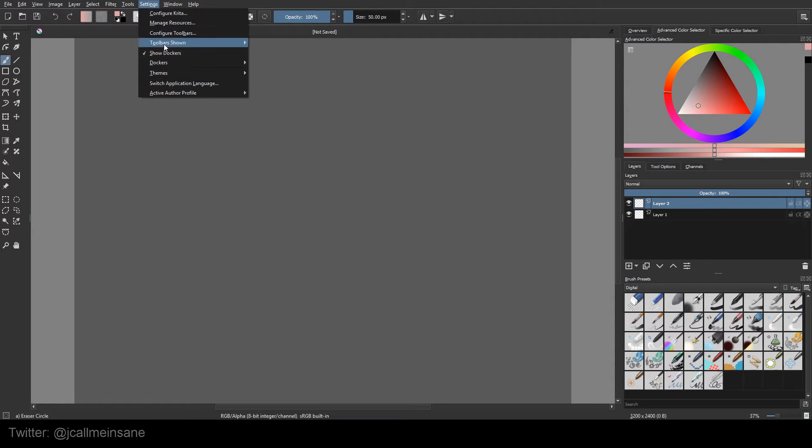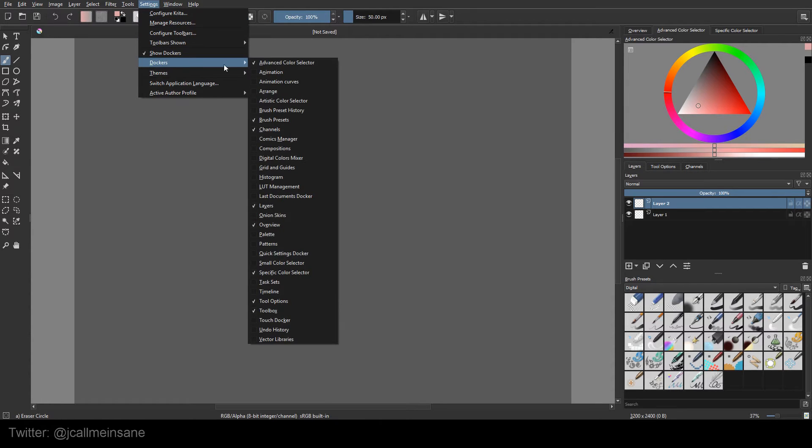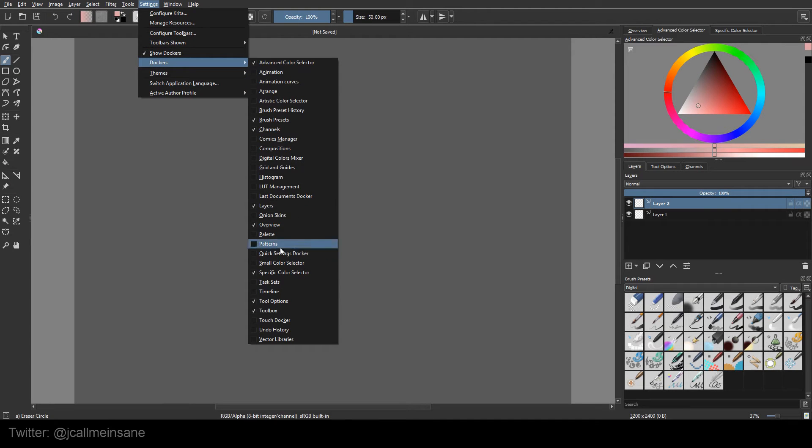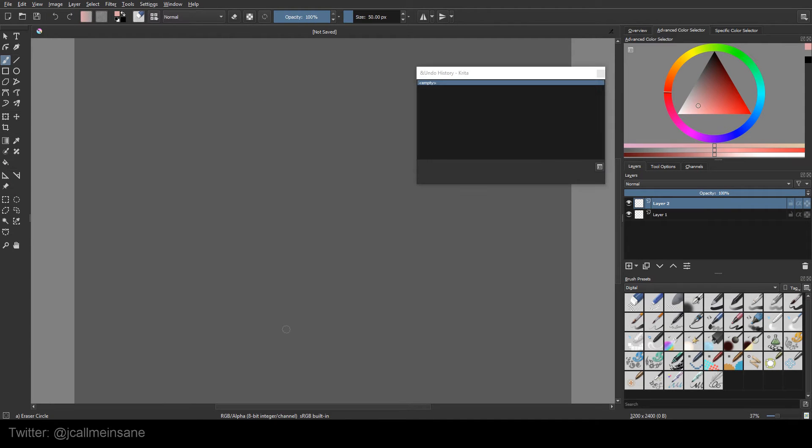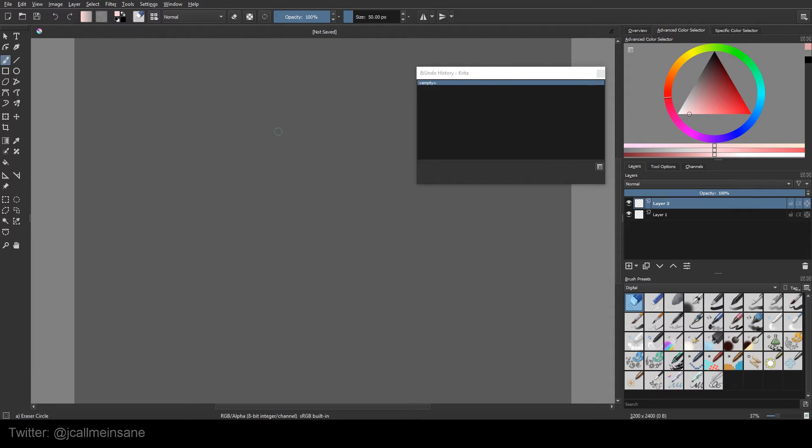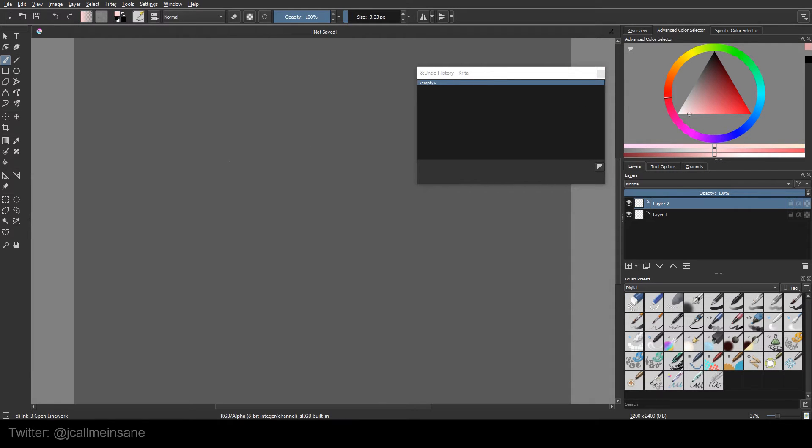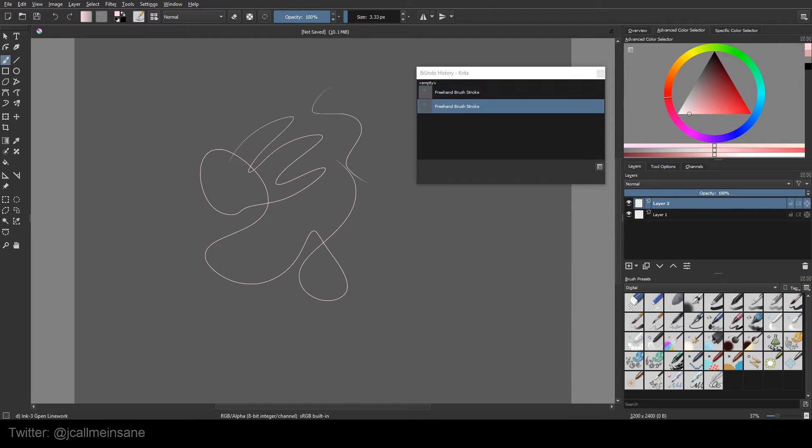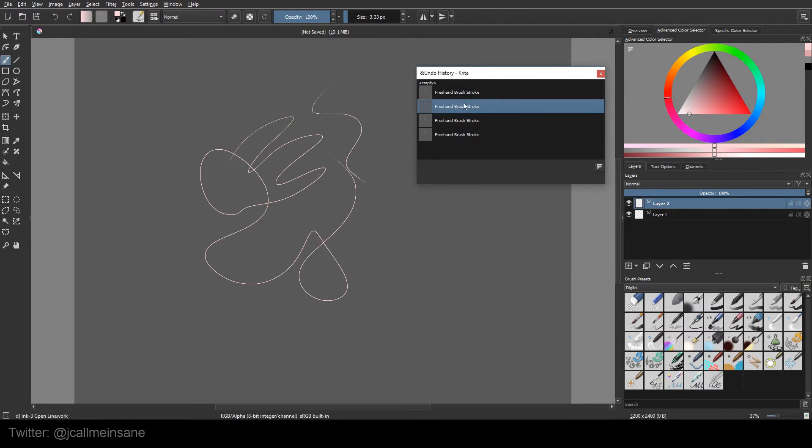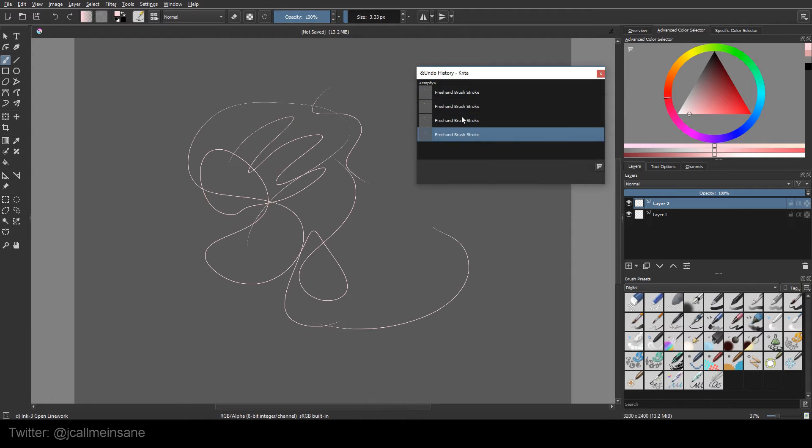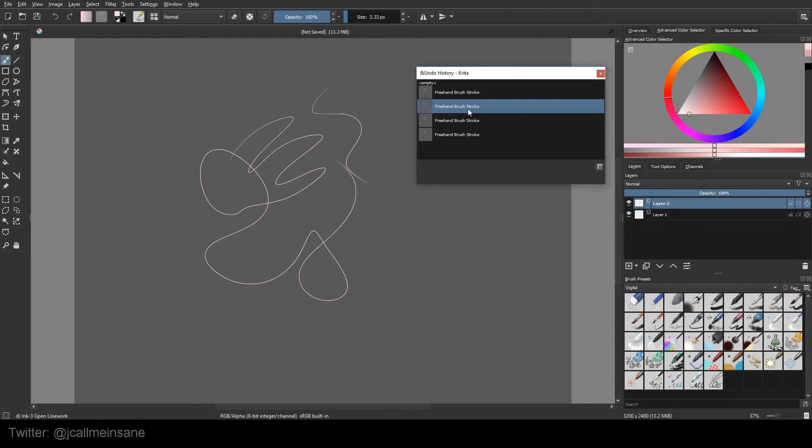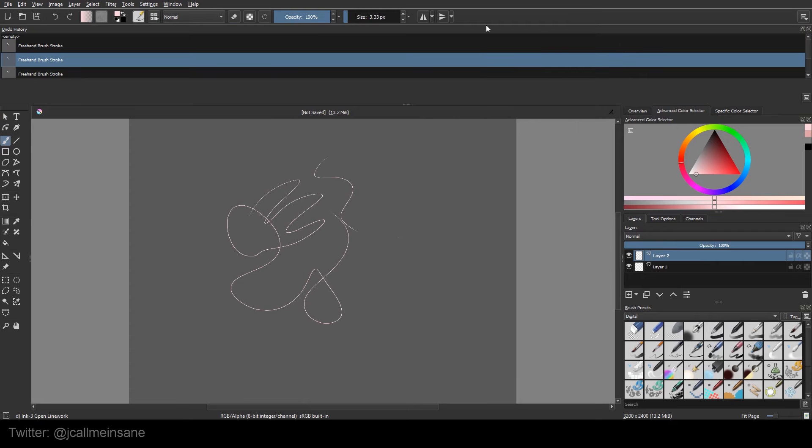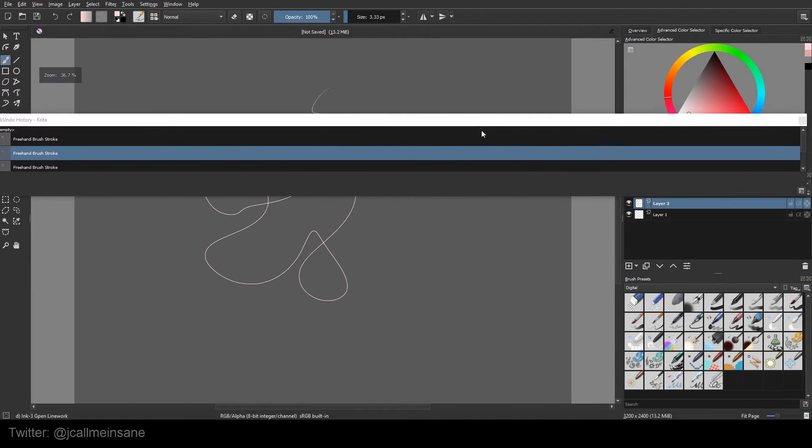So the first one is the undo history. Just go to Dockers under settings and go all the way down to undo history. It's basically what it says it is - a history of all the actions you've done in your document. So everything I do here is saved, and I can go back and say, well I don't like these two strokes I did, let me just go back. This is kind of nice because you don't have to keep hitting CTRL Z on your keyboard.